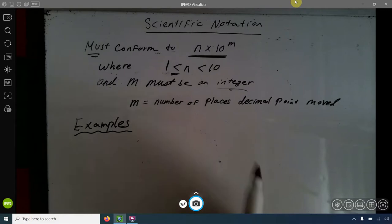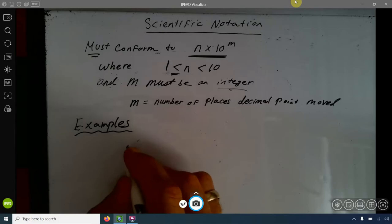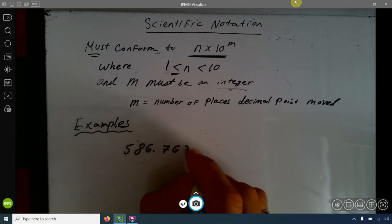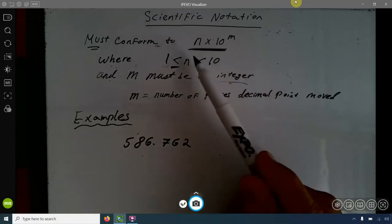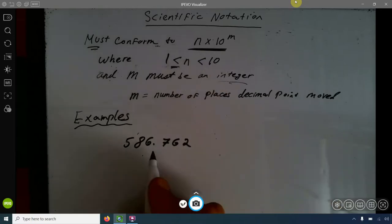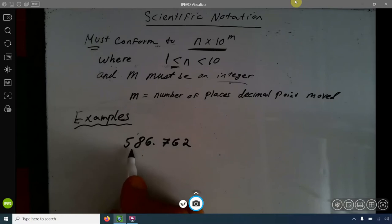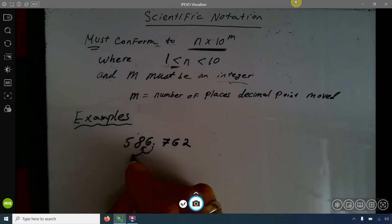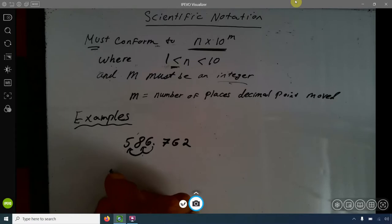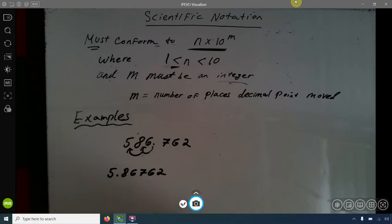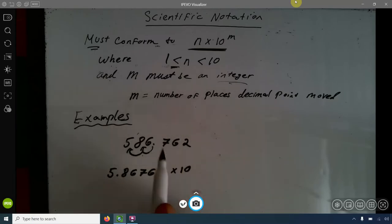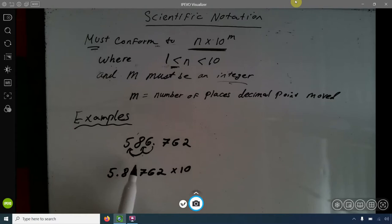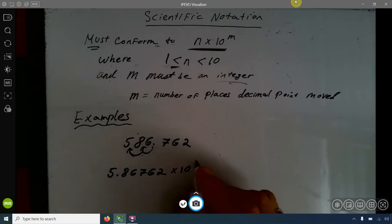Let's look at examples — this will elucidate things much better than just talking about it theoretically. Take 586.762 written in scientific notation. We want our number to conform to the form between 1 and 10. Moving the decimal point twice to the left gives us 5.86762, which is between 1 and 10. Since it moved twice to the left, the exponent m is positive 2. So the answer is 5.86762 times 10 to the 2nd.